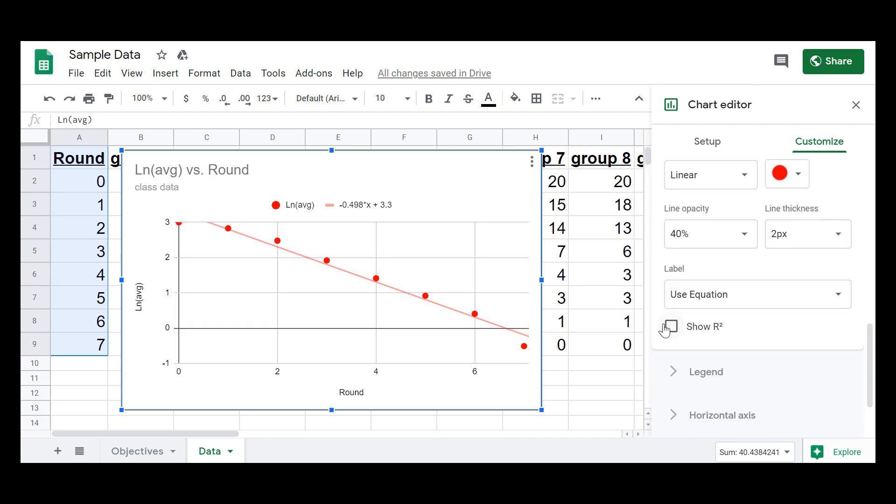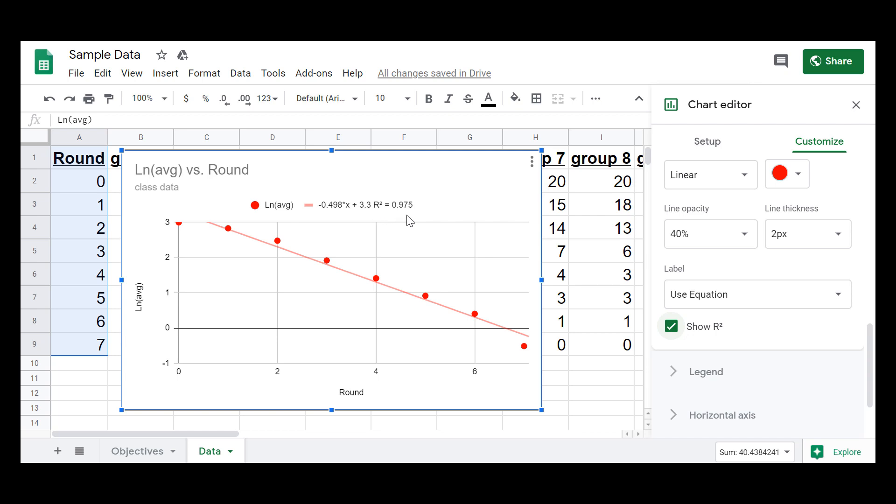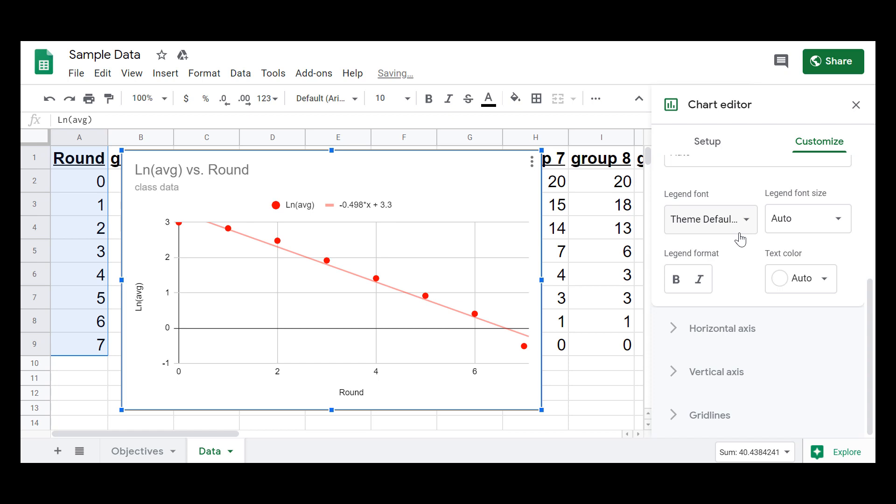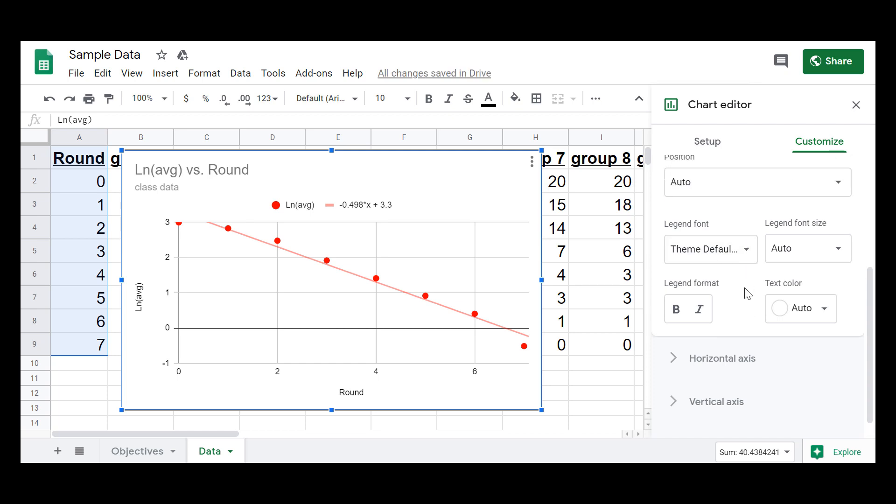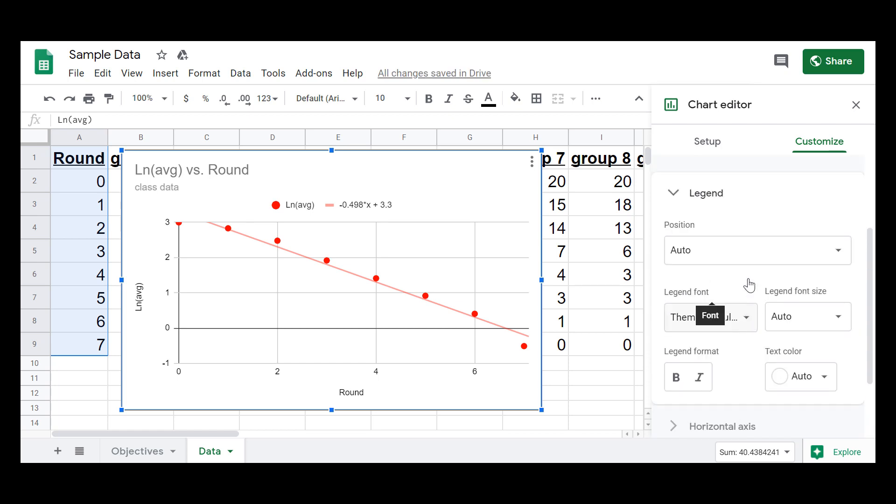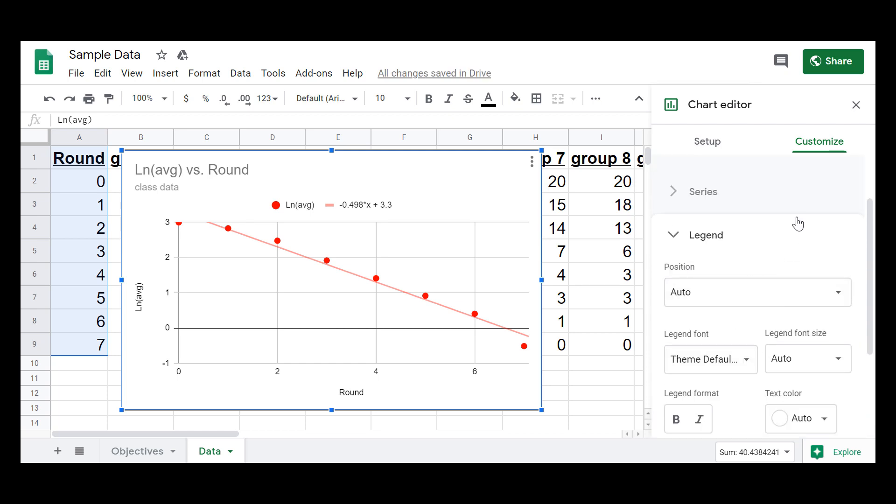So you can show the R squared value so you get an idea of how well that best fit line represents the data by clicking on that. You can also add a legend if you needed to. If you have multiple points of data, that might be helpful. But I hope you found that helpful. All right. Okay, bye.